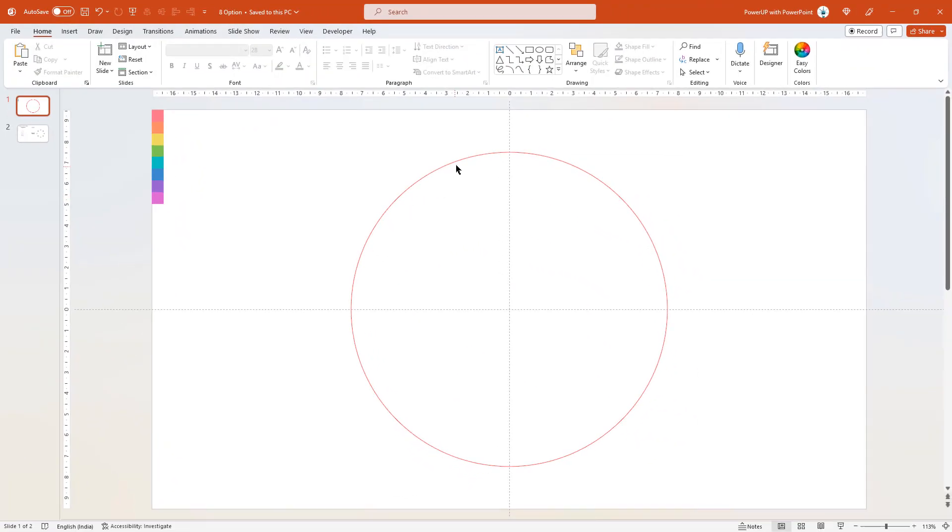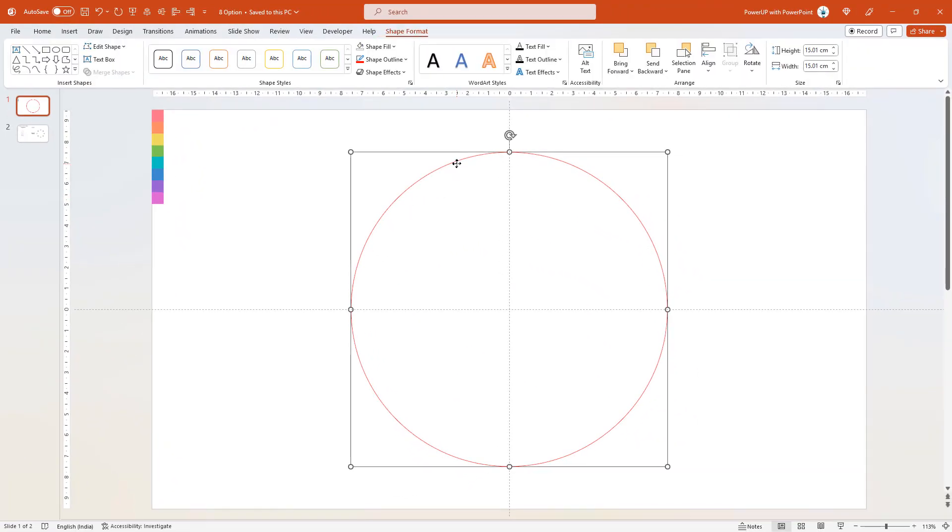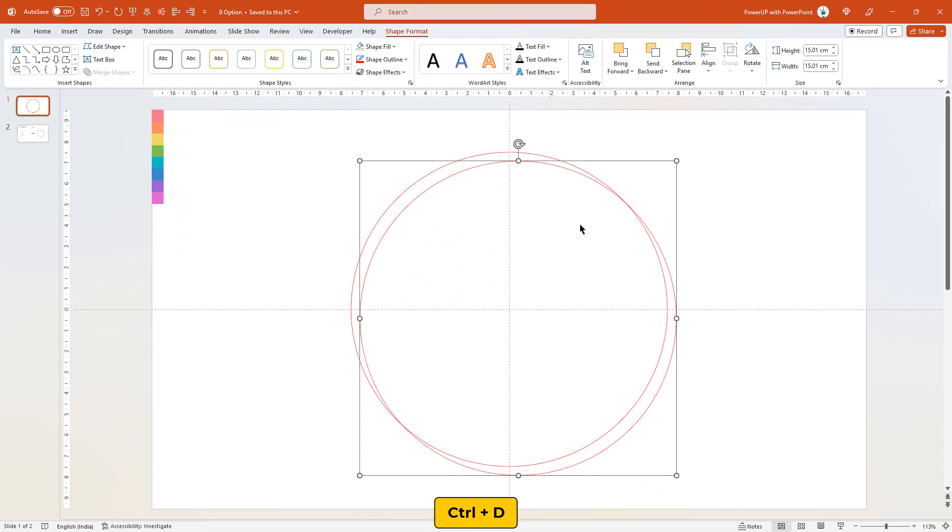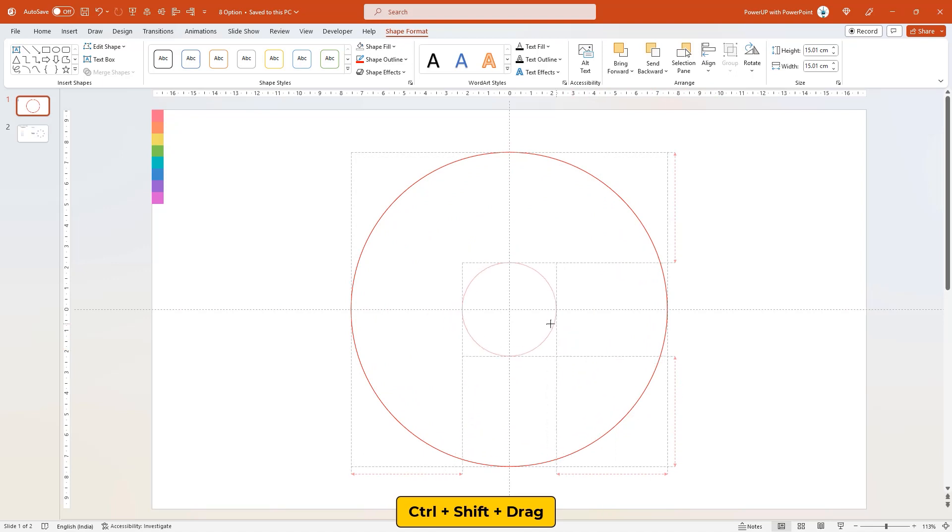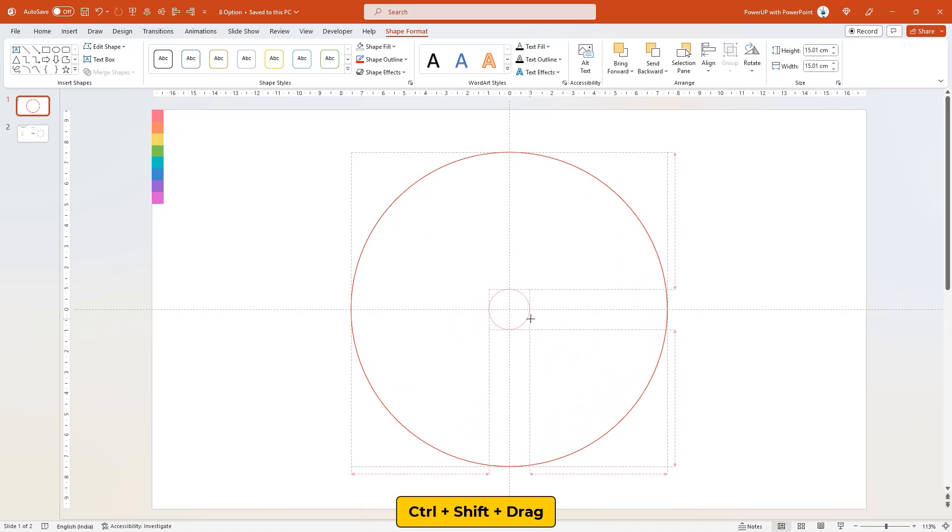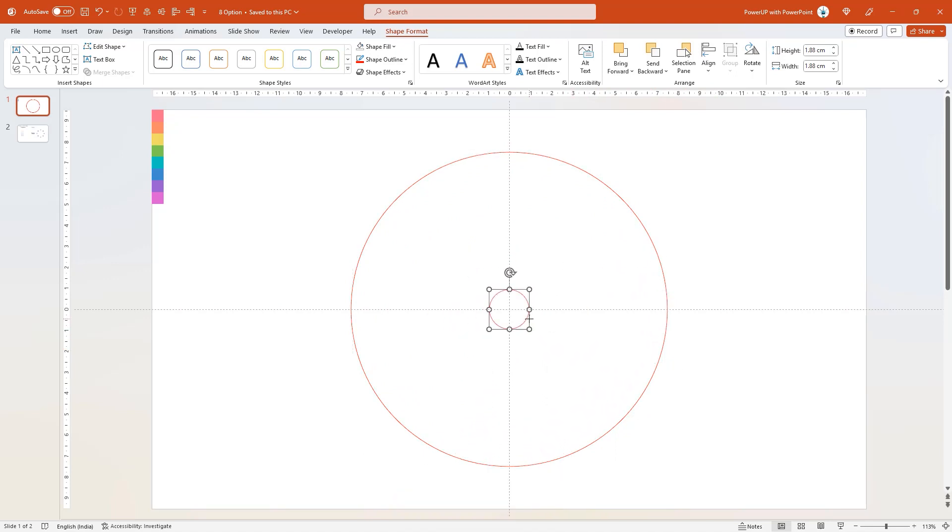Next duplicate the circle using Ctrl plus D, align it at the same position, and then reduce the size by dragging the corner point holding down Ctrl and Shift keys.